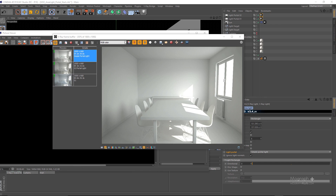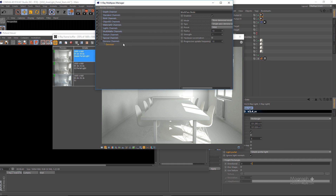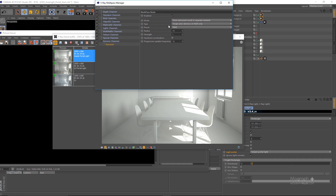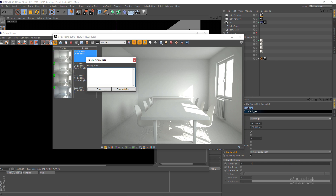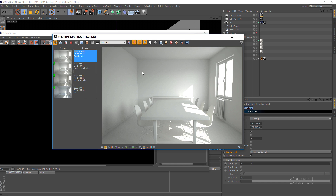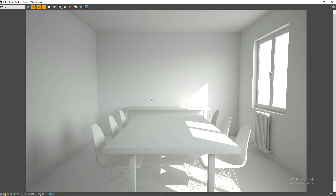Here is our final render. I also have the denoiser enabled in the multi-pass manager with the settings from our previous lesson. I'll save it to the history list and name it 'Final Render.' There we have our beautiful final render of this simple interior scene. To summarize: in this lesson we talked about interior lighting in V-Ray for Cinema 4D, how to approach it, and in that process we discussed the portal light and simple portal light options in the area light.